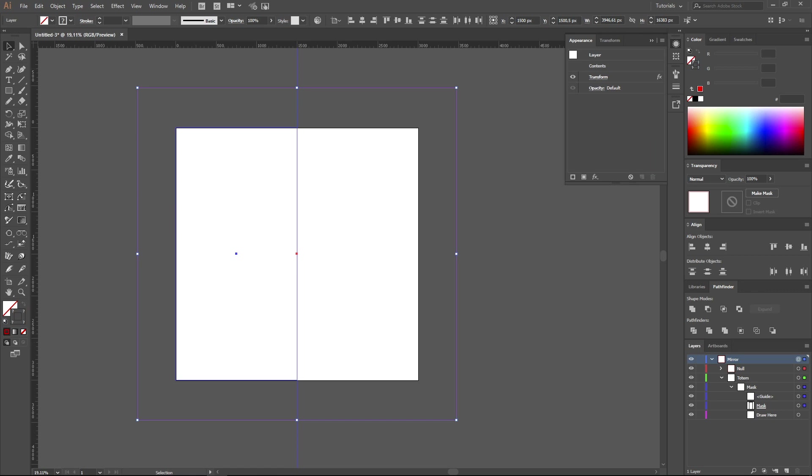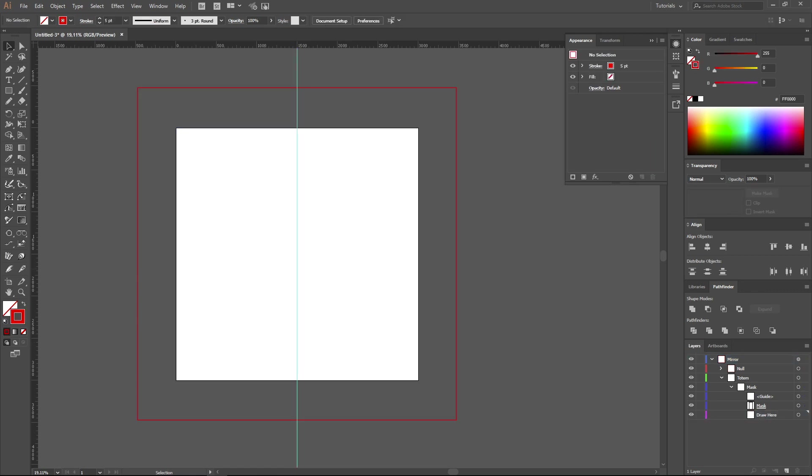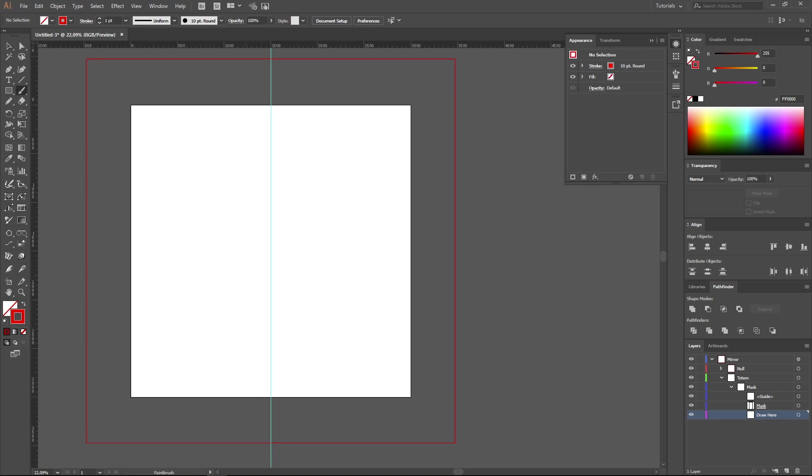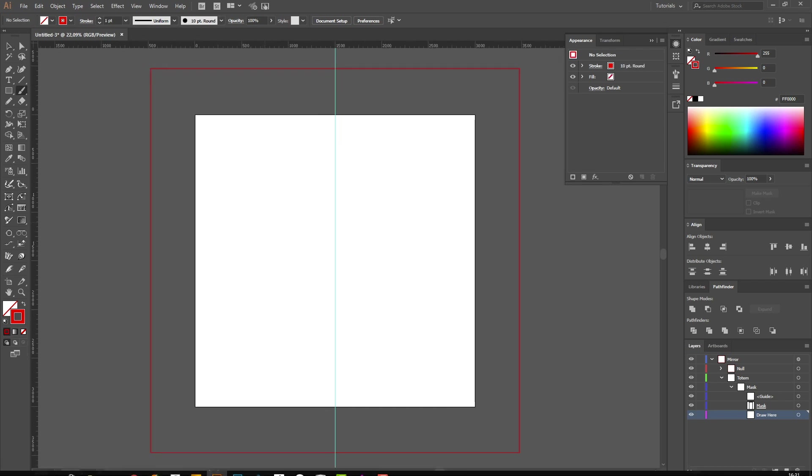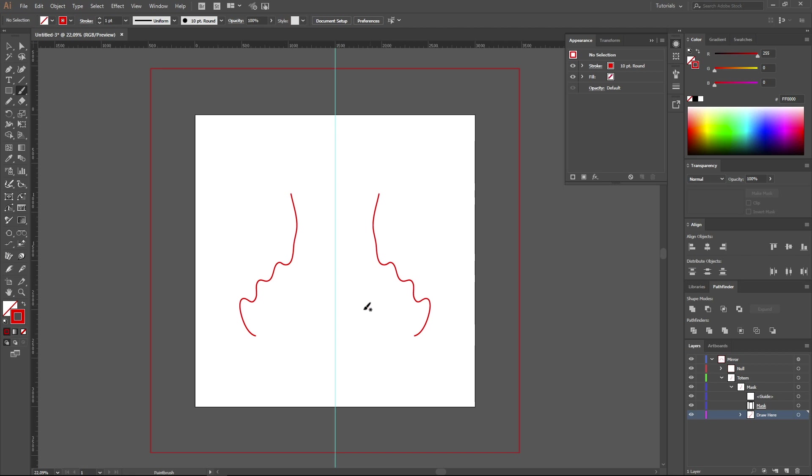Now let's test our template. Deselect all the objects. Choose the layer Draw Here and try drawing something. As you see, everything we draw is automatically duplicated on the other side of the work area.